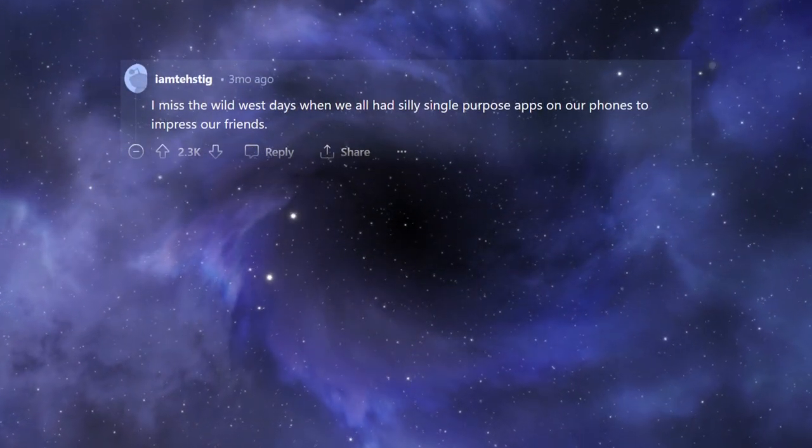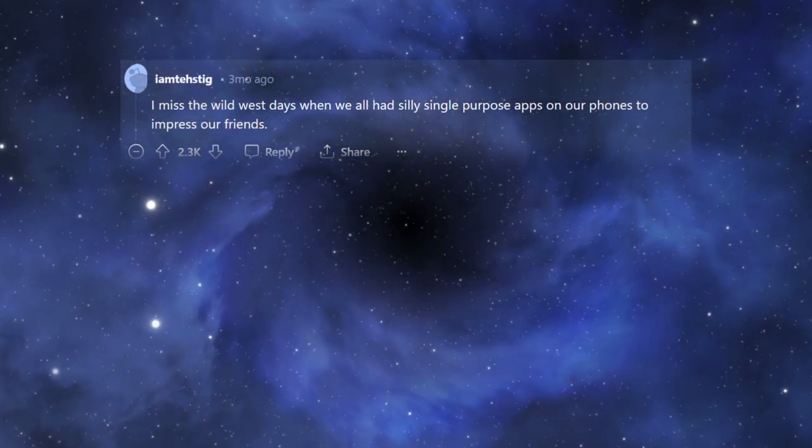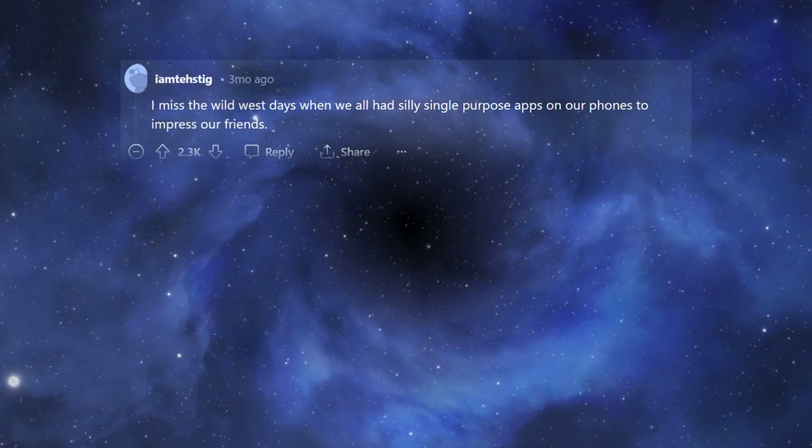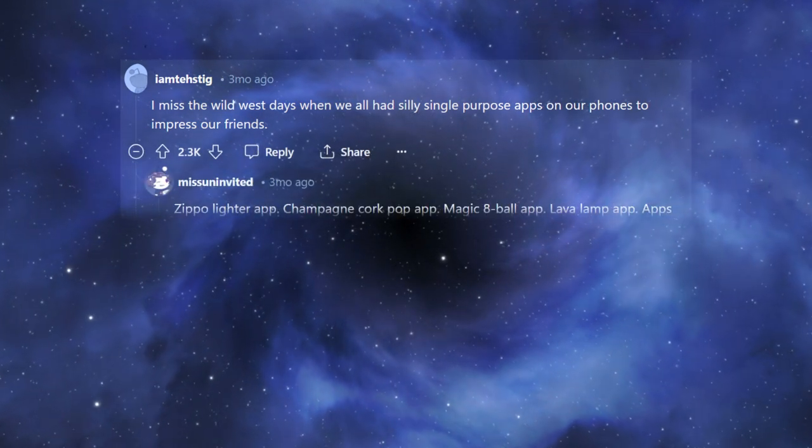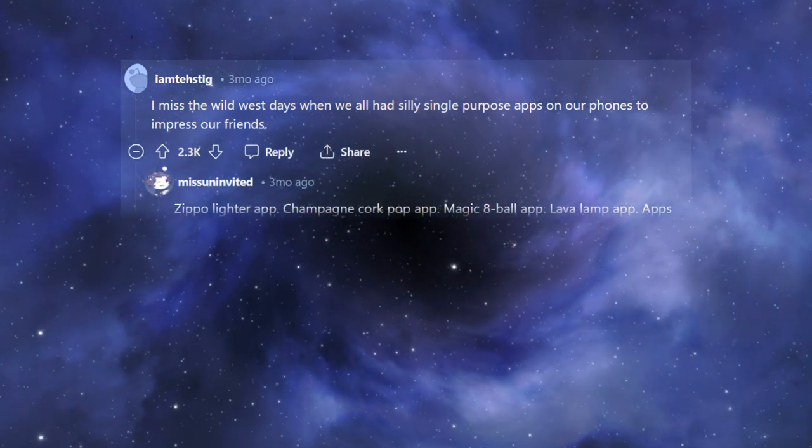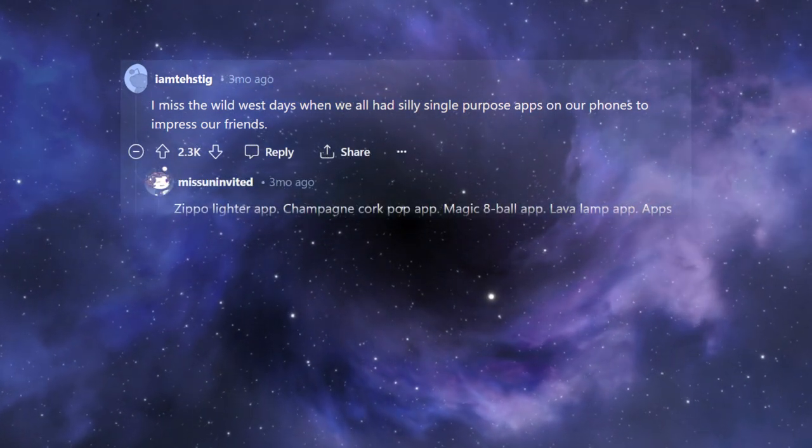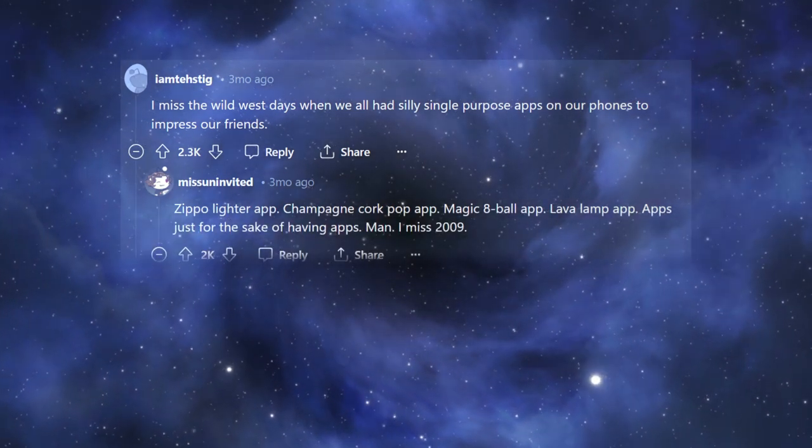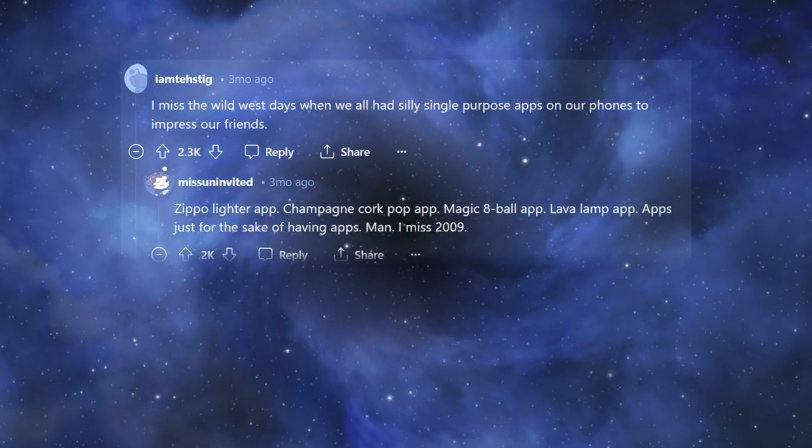I miss the Wild West days when we all had silly single-purpose apps on our phones to impress our friends. Zippo Lighter app, Champagne Cork Pop app, Magic 8-Ball app, Lava Lamp app, apps just for the sake of having apps. Man, I miss 2009.